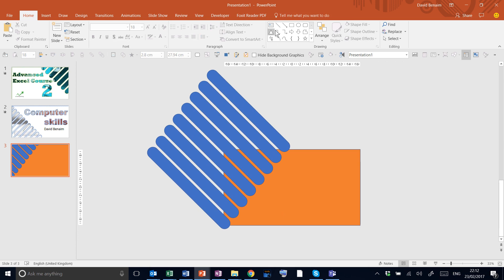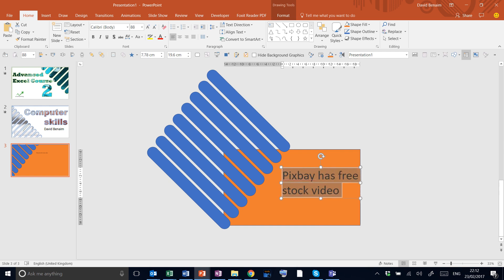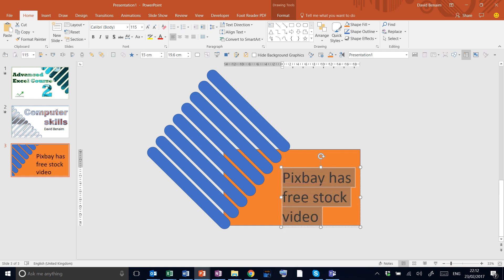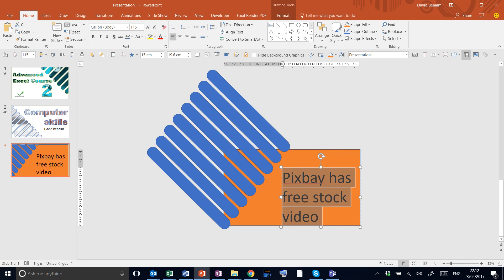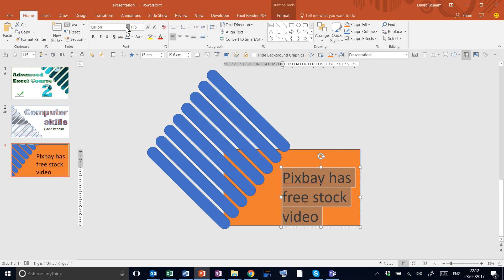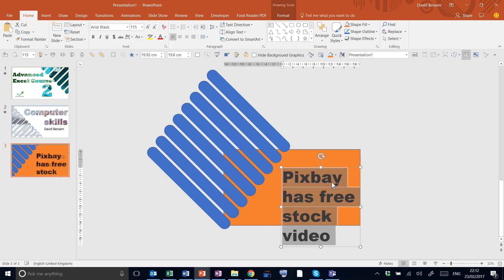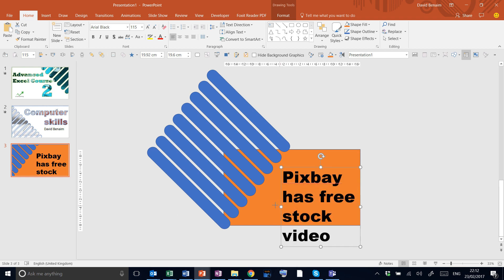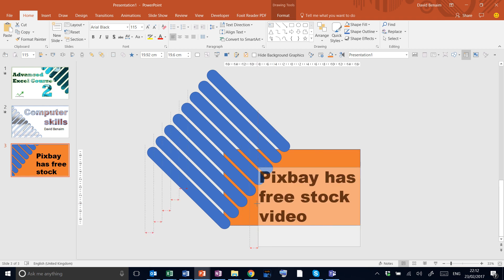And next I'm going to insert a text box and write Pixbay has free stock video. Pixbay is my favorite website for free stock video. It has thousands to choose from. Make it a really big size and give it a font. There's a thick one. Arial Black is one I tend to use.